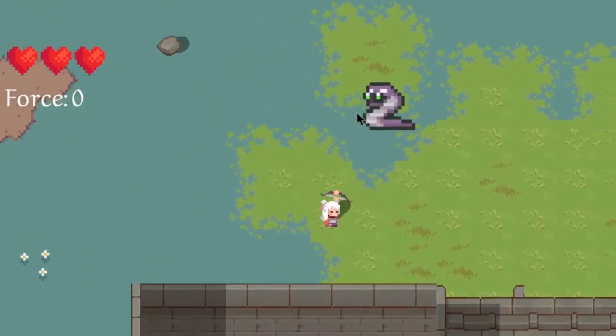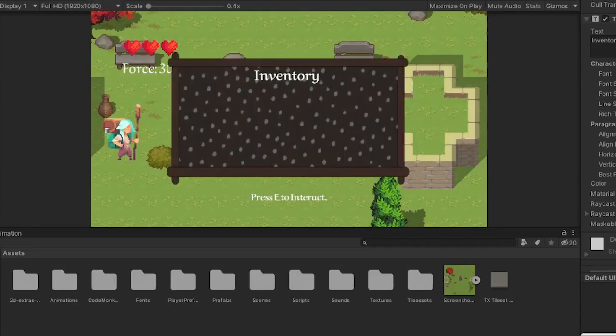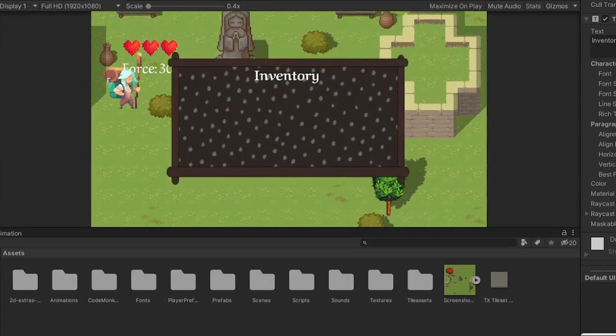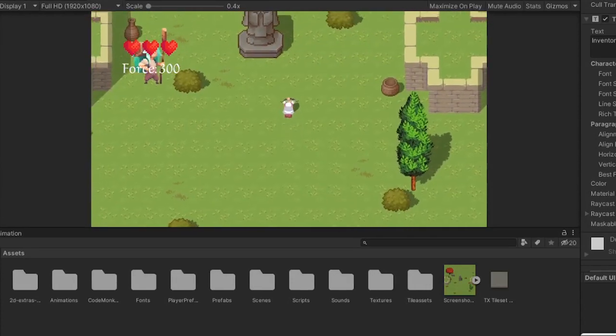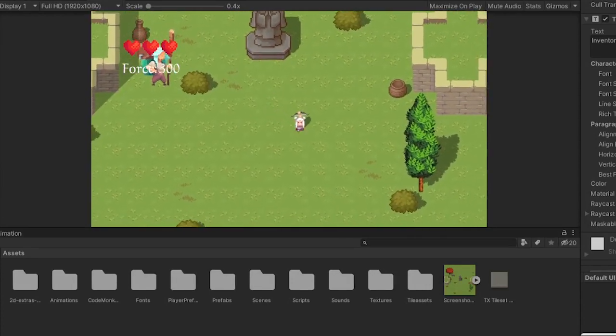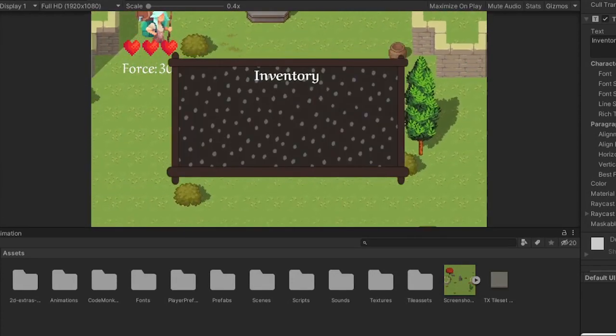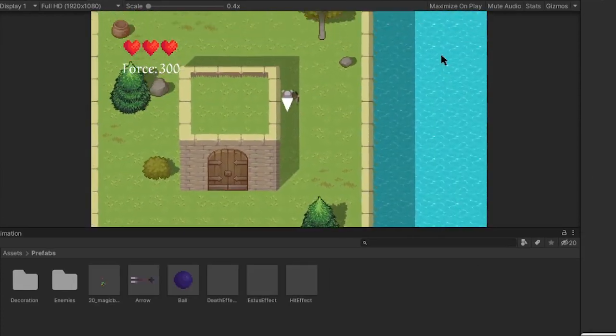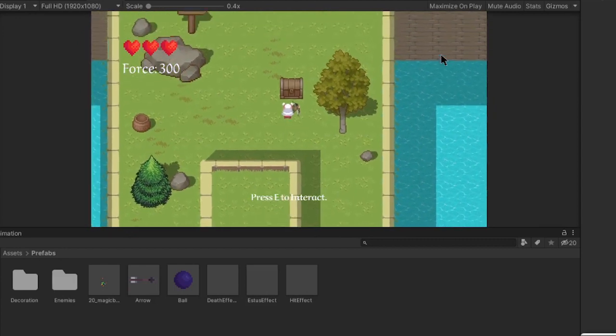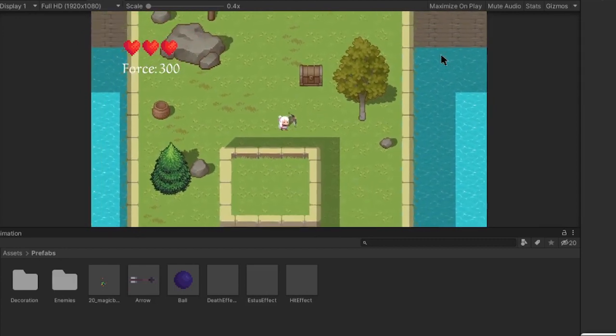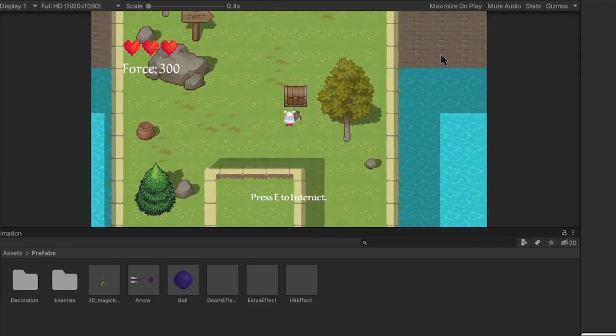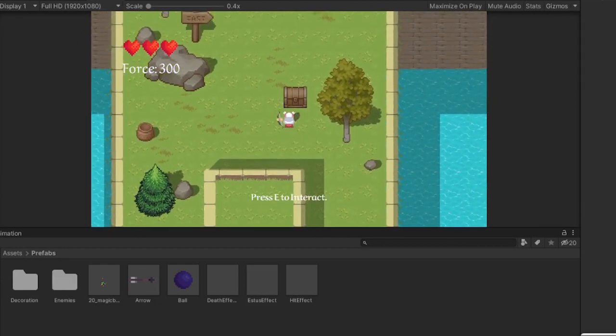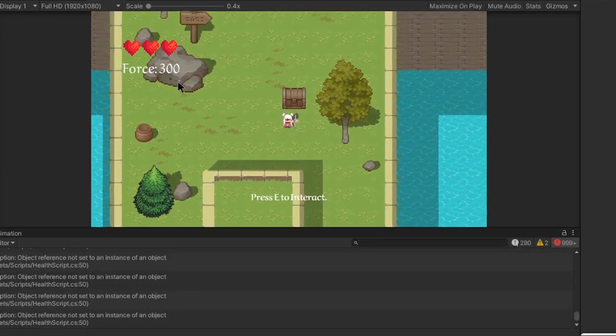And I also added the inventory, because it wouldn't be an RPG without it. And then I added chests, so you can actually get items, which is kinda cool. But the game is too hard.